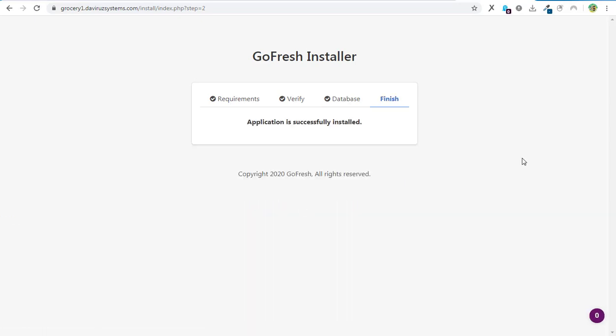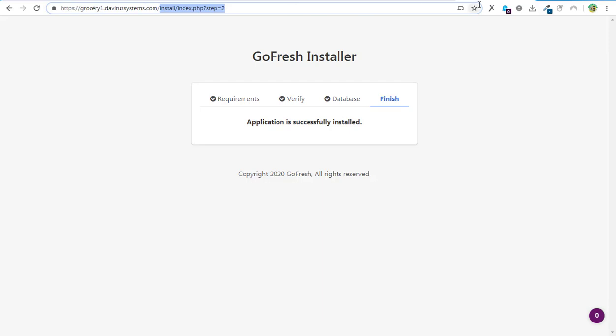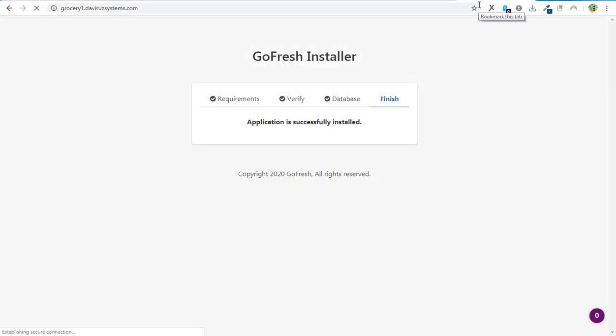To access our admin panel we need to clear off the installation path, hit Enter, and our login page is displayed. We are ready to access the login for the Gross CD multi-vendor Android app with backend. The script is loaded and we are ready to go.